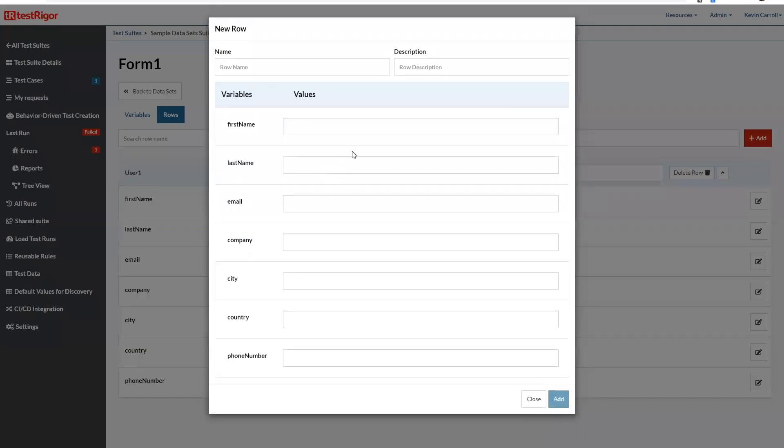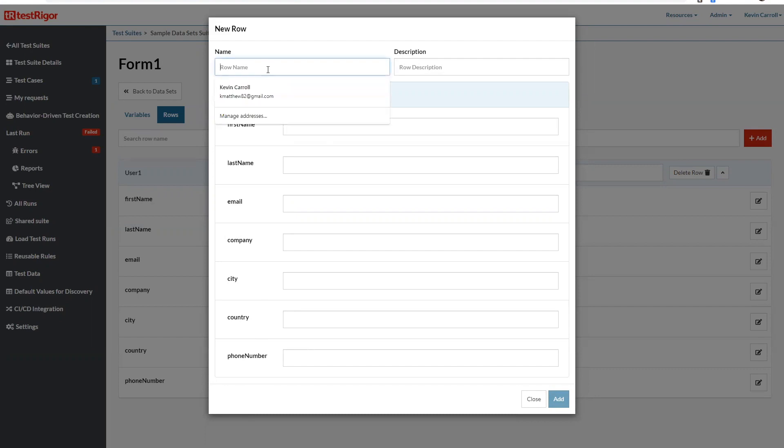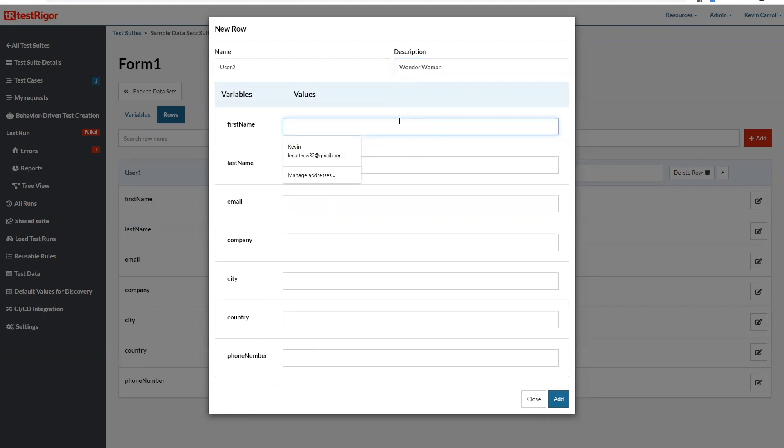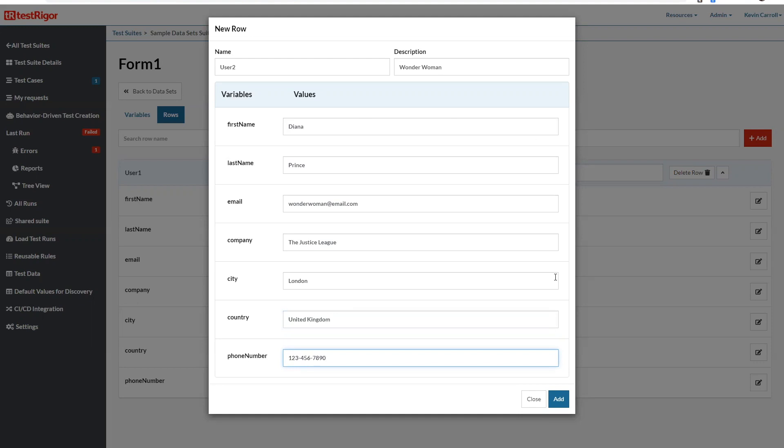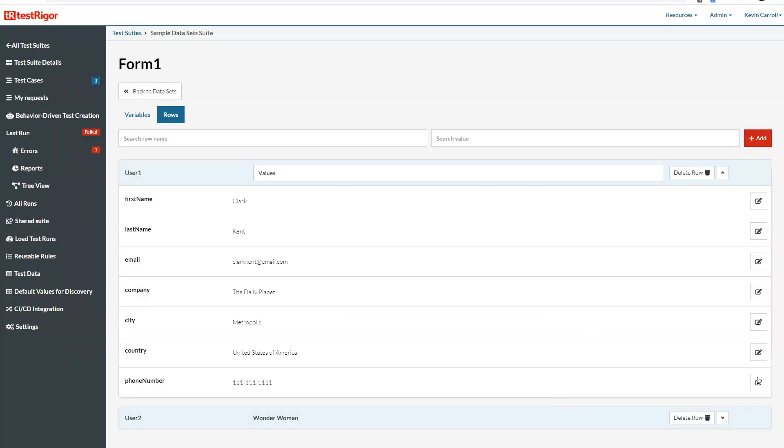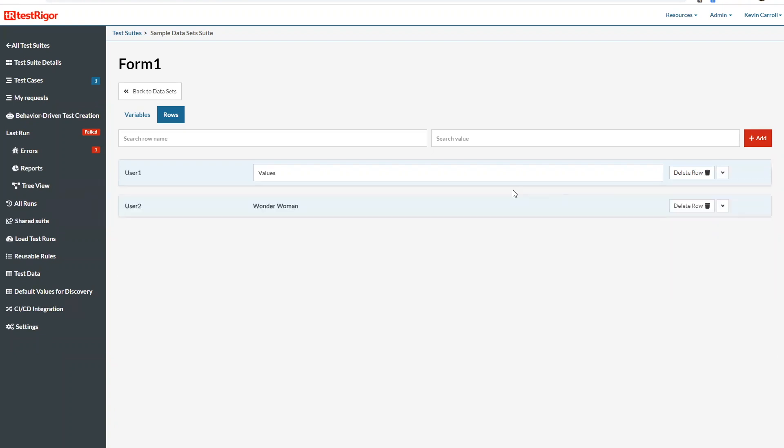And as you'll see here the next time I create another row all of the variables are already here. Let me call this user two. And so now all I have to do is fill out the variables each time for this user. And add. Okay so these are my different rows.